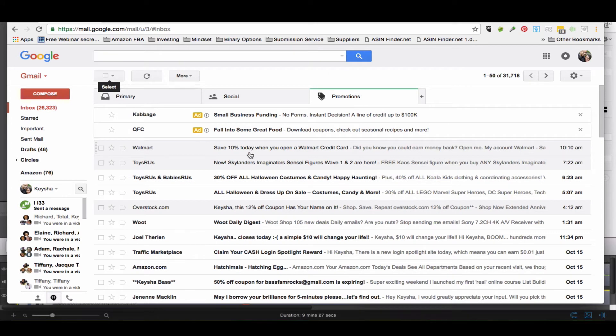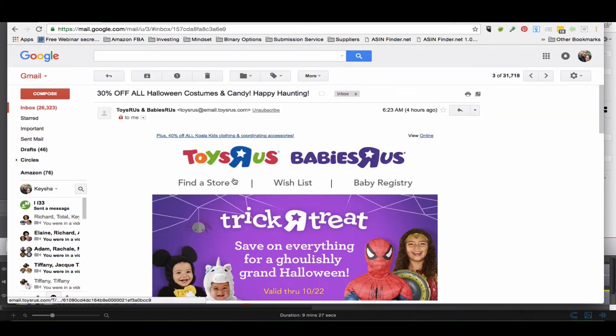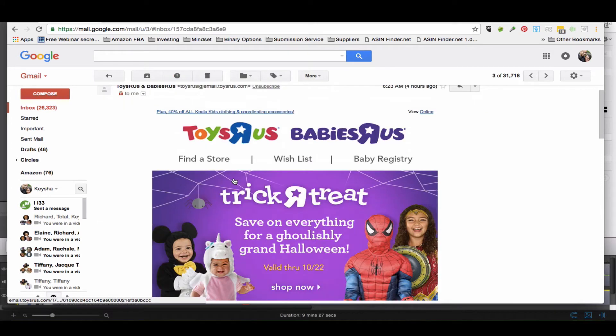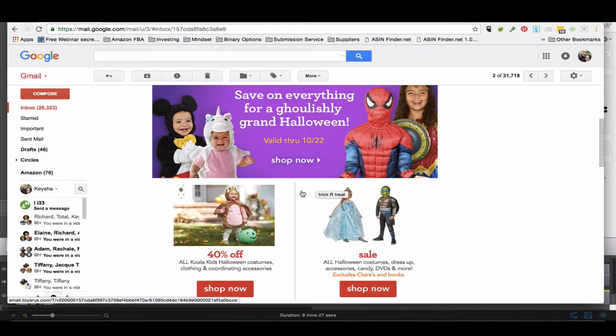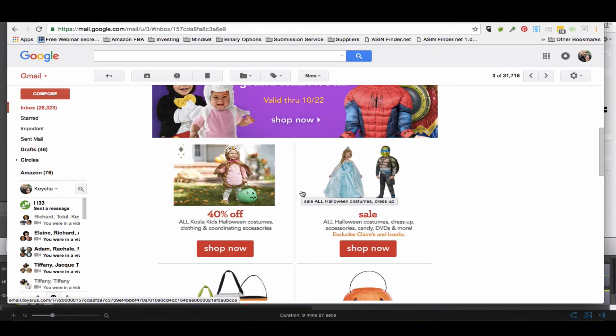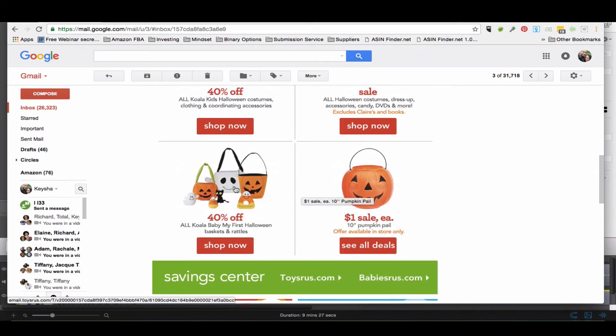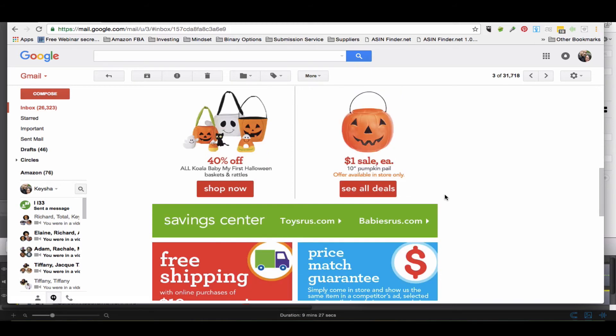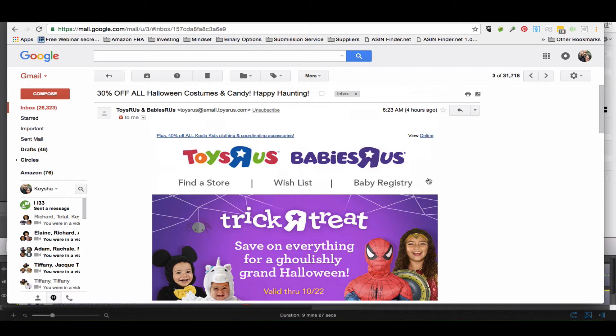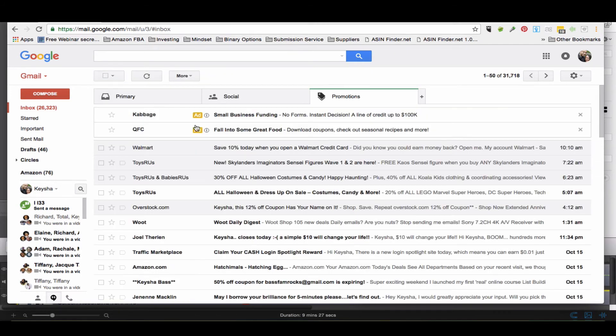Toys R Us and Babies R Us have 30% off Halloween costumes, so Halloween costumes are popular now, and Halloween accessories. They've got these pumpkin candy bowls, and these things usually sell online for quite a bit more than you'll see here. So if you can get them for a dollar and sell them online for ten dollars, even eight dollars, then you get the point.